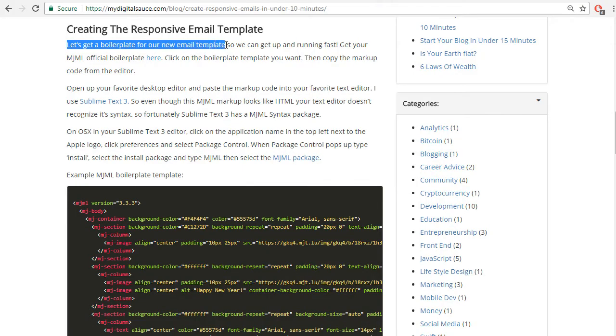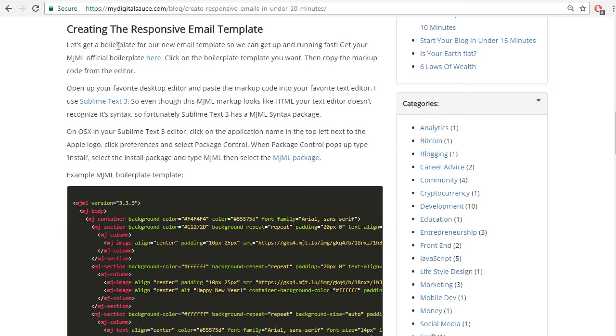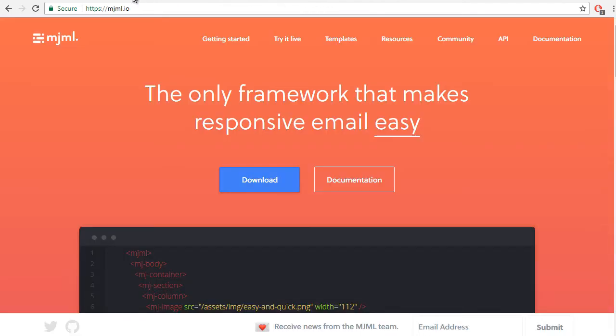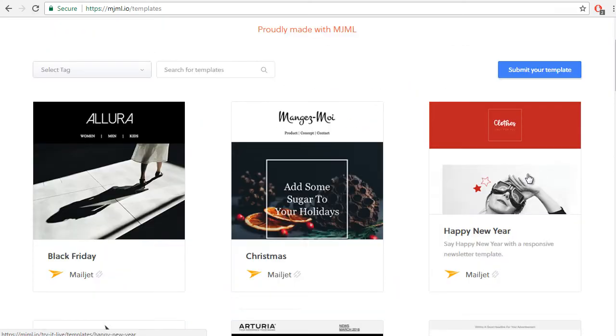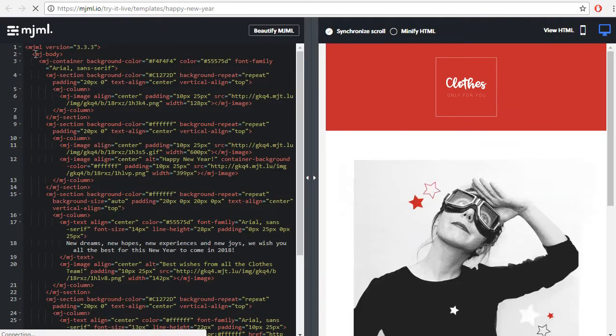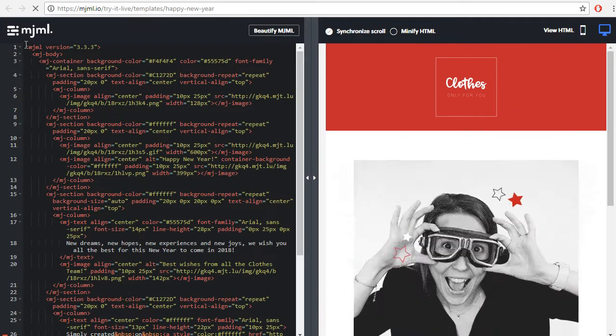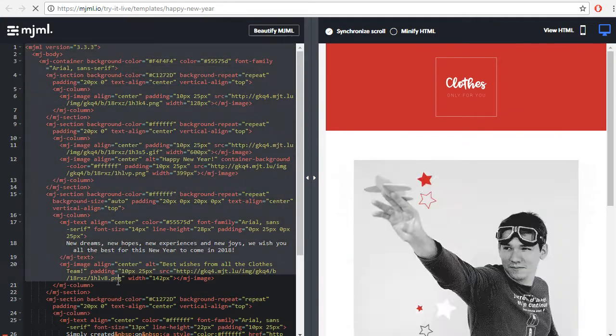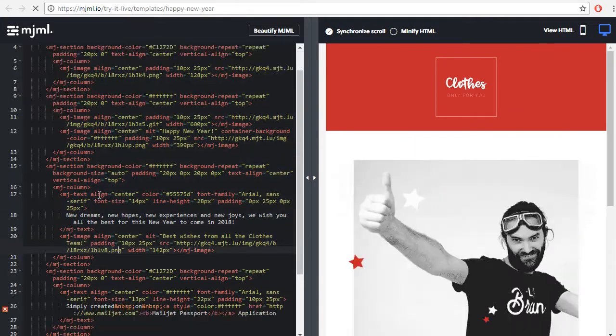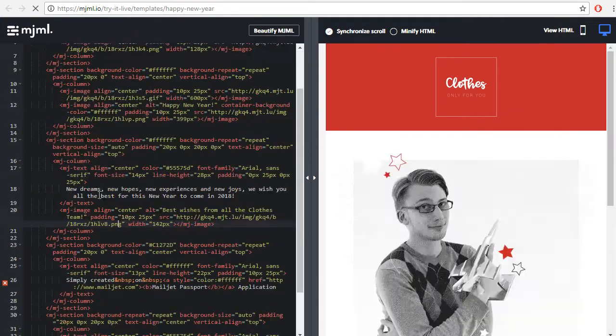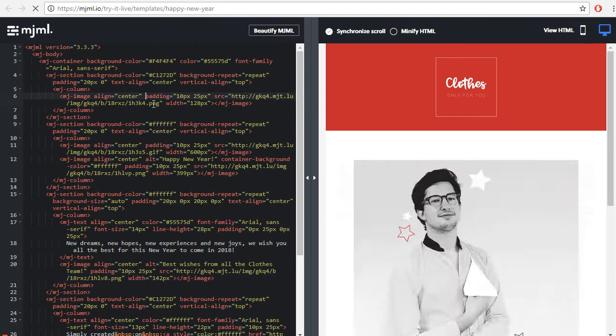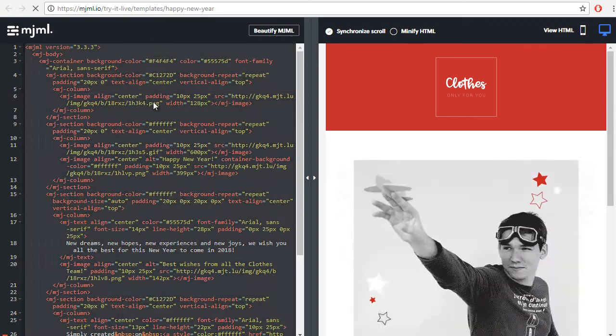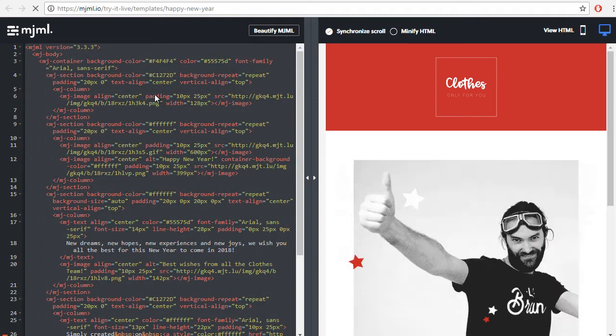Moving on, creating the responsive email template. Let's get a boilerplate for our new email template so we can get up and running fast. mjml.io has a bunch of boilerplate templates available. Let's choose this one, this one looks good.